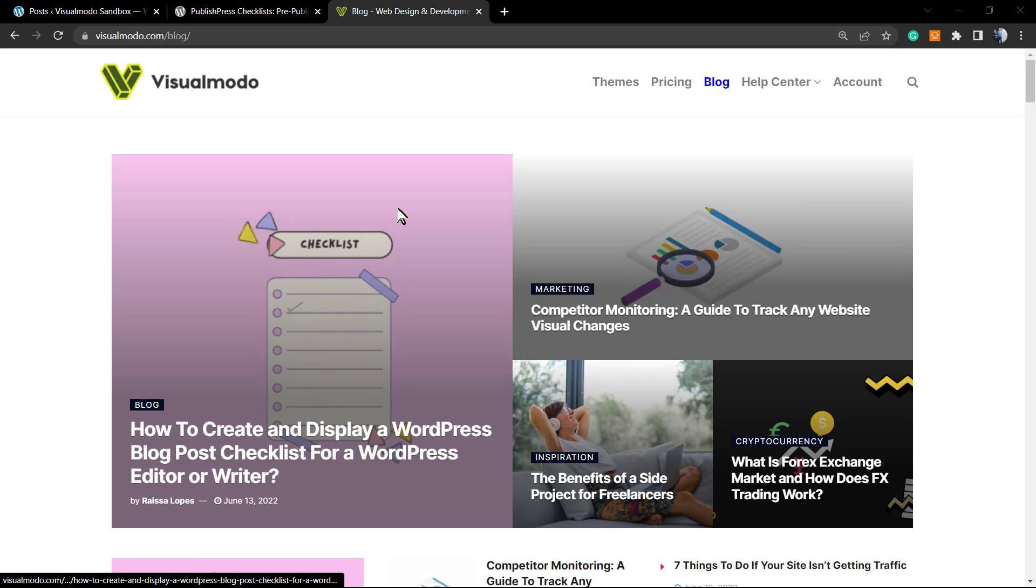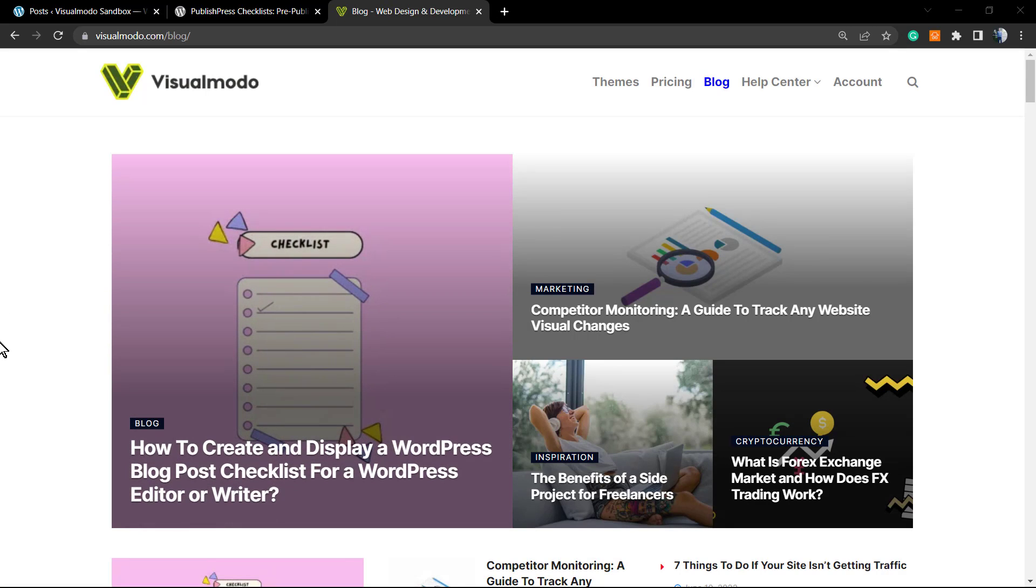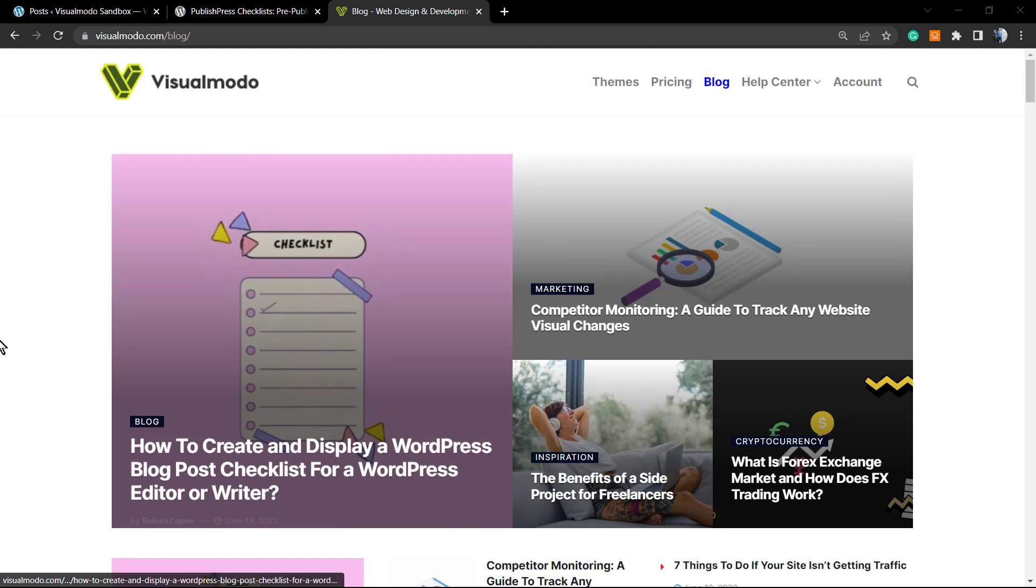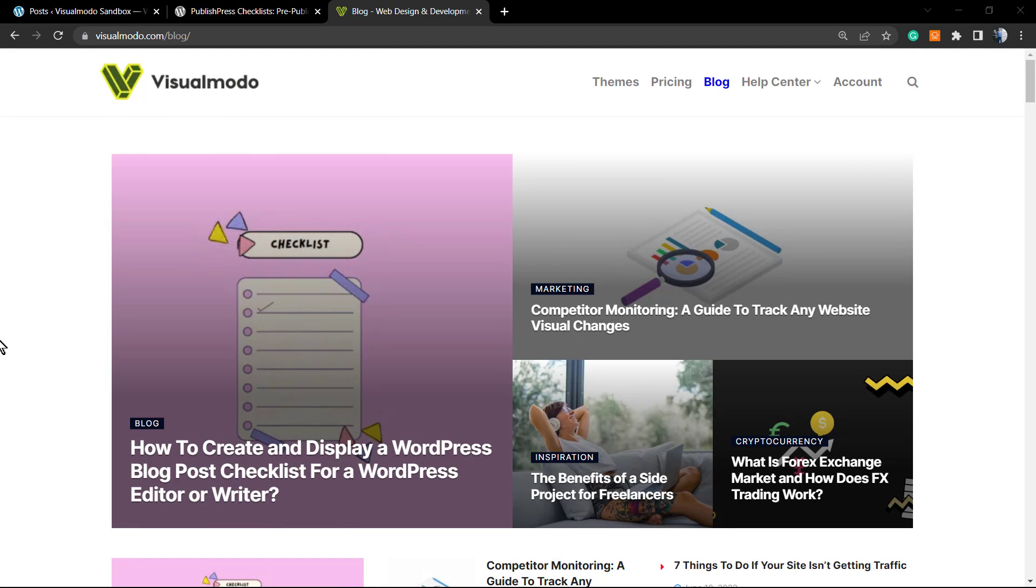What's up guys, here's Claudio from Visualmodo WordPress Themes. In today's video, we're going to learn how to create and display a WordPress blog post checklist for a WordPress editor, writer, or author. Let's imagine that you added someone new to your team and they're looking to write a new post on your website.